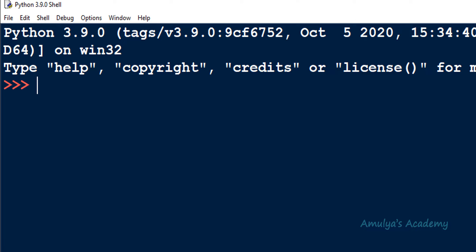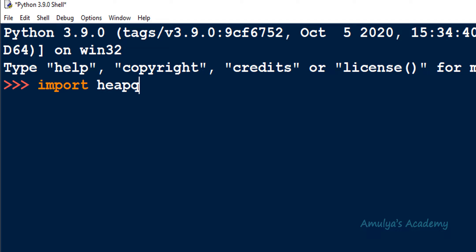To use the heap queue module in Python, no need to install anything. Just open up a Python file and you can import the heap queue module like this: import heapq — that is the module name. Using the heap queue module in Python is easy; we just need to use the import keyword followed by the module name.